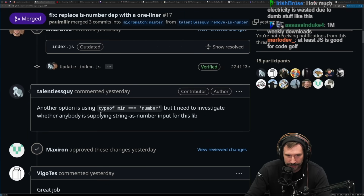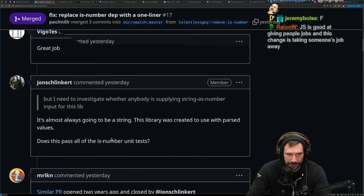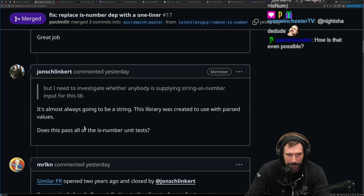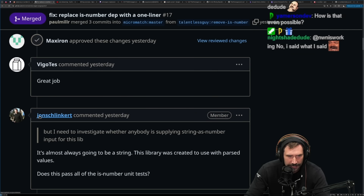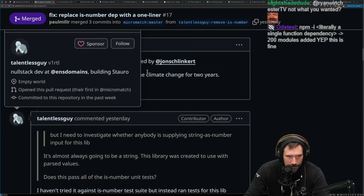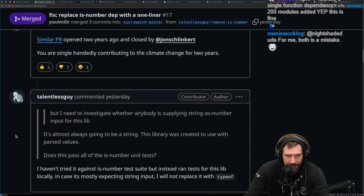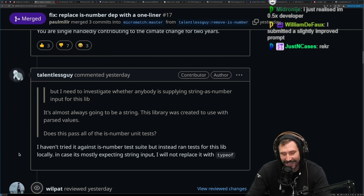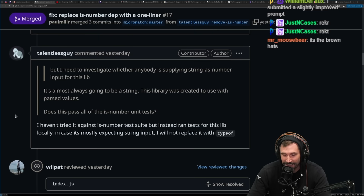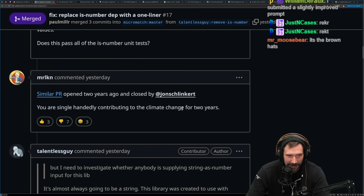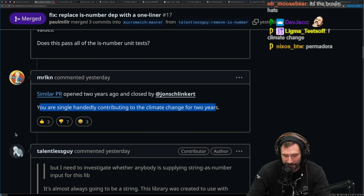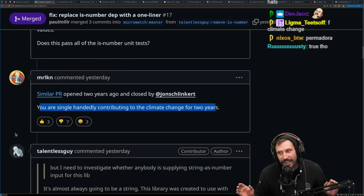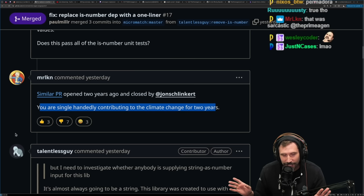Another option is using typeof min equals number, but there's a whole bunch of edge cases. Apparently it's almost always going to be a string — this library was created to use with parsed values. Does this pass all of the is-number unit tests? It looks wholly lifted from your library. A commenter said: you single-handedly contributed to climate change for two years. Some people just always have a fedora on. I always jokingly make the comment: if people really cared about climate change, they would quit using JavaScript.